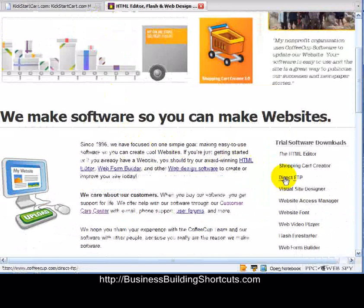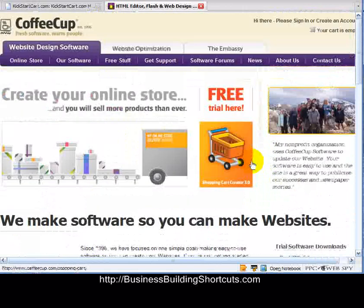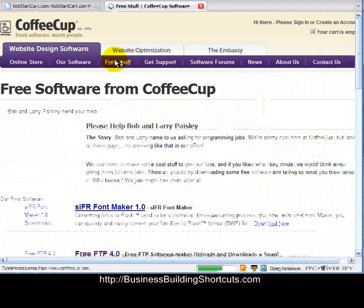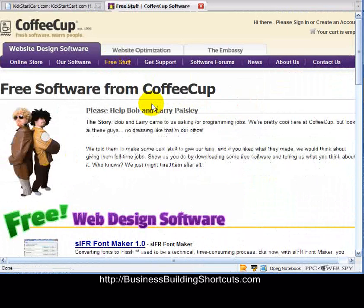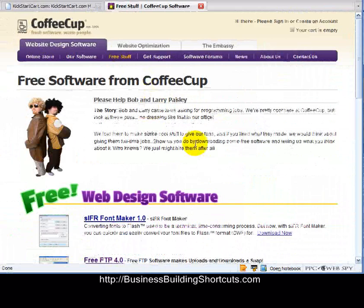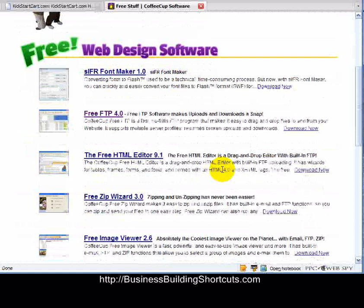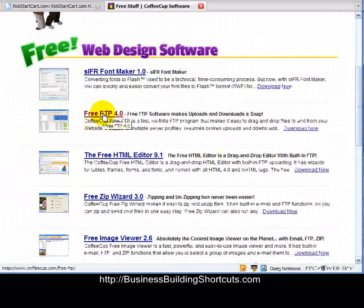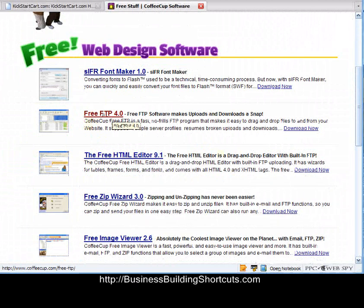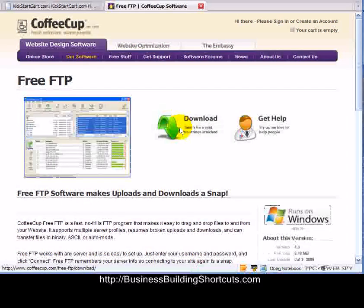What we want is the Coffee Cup free version. Go under Free Stuff — the website might look a little different from this, but somewhere on here there will be a Free Stuff section. It will show you all the various software they make available free of charge. What you want is the free FTP, whatever version it happens to be at the time. Just click on free FTP and it will take you to the download site.